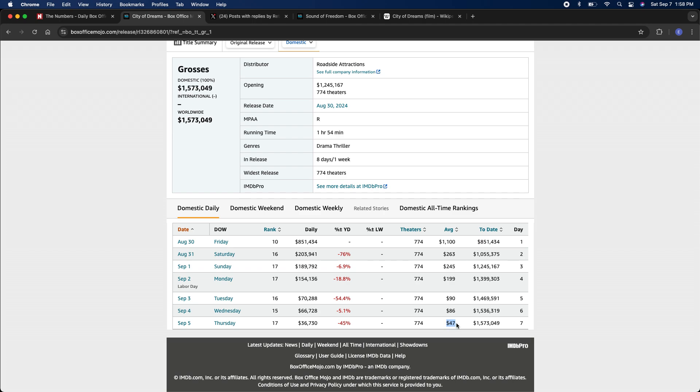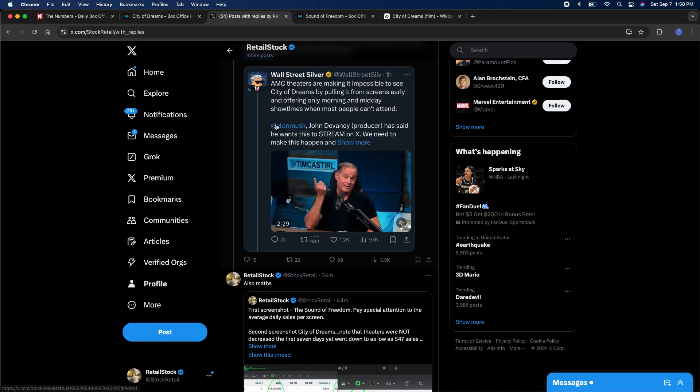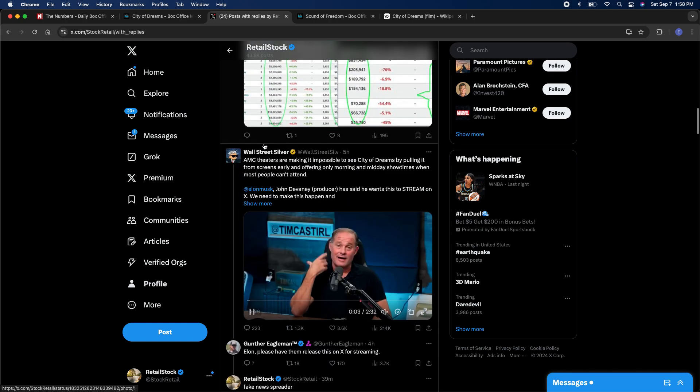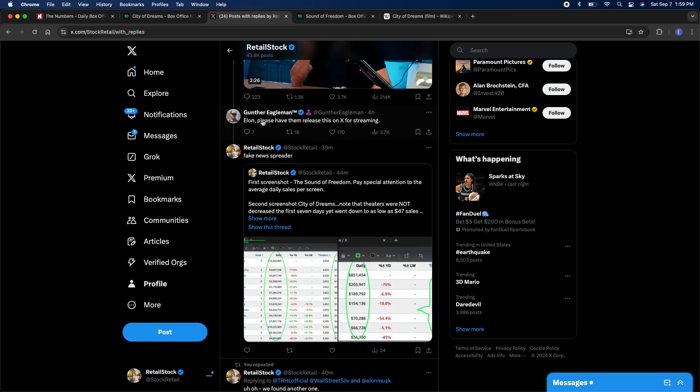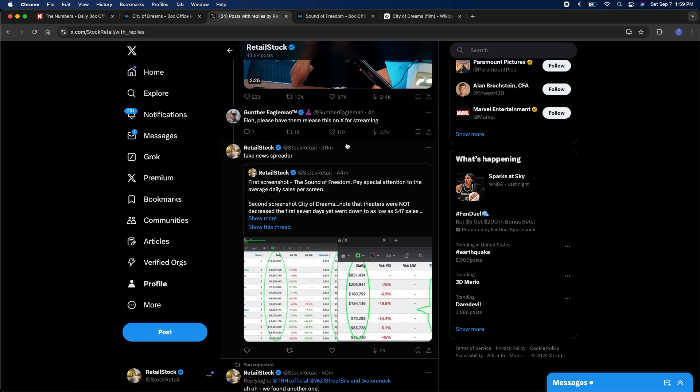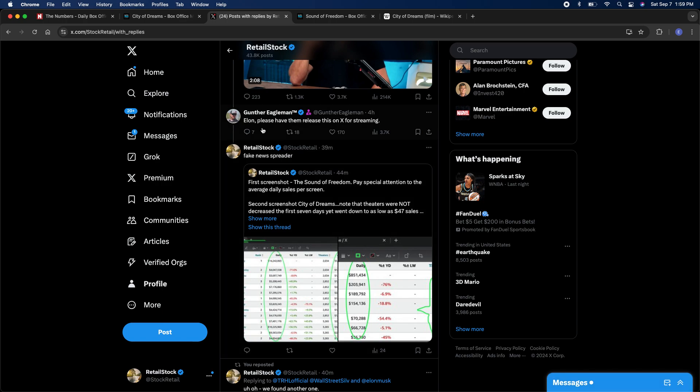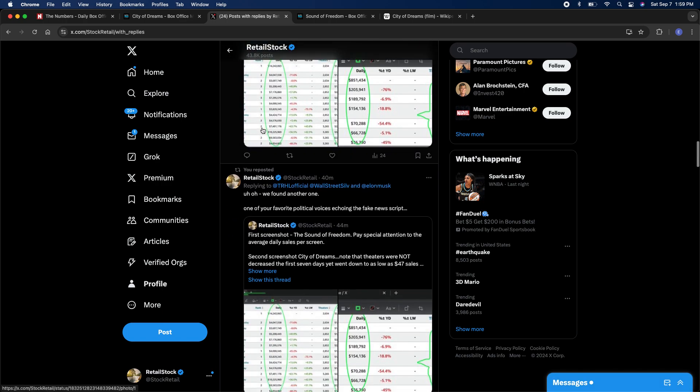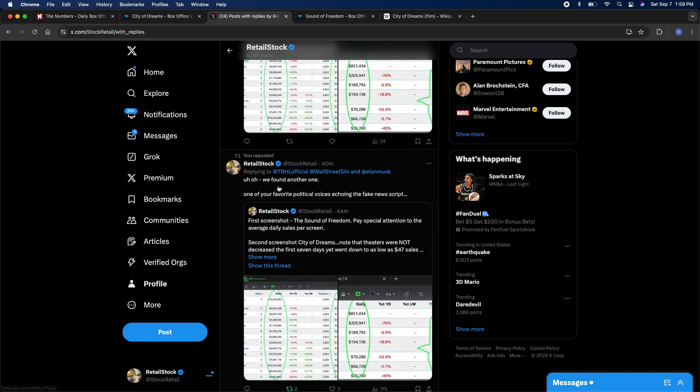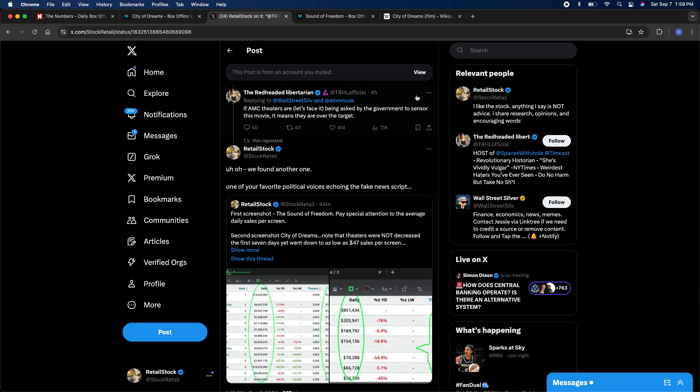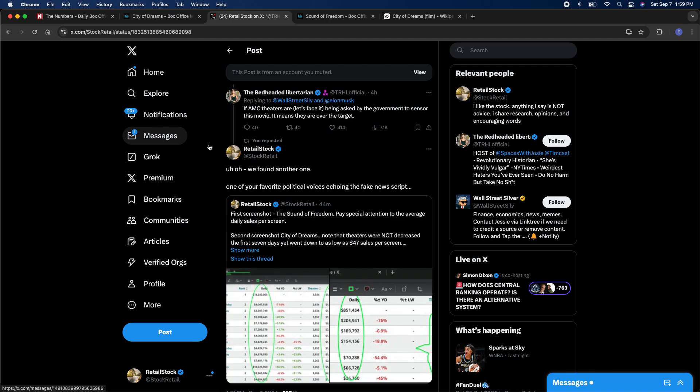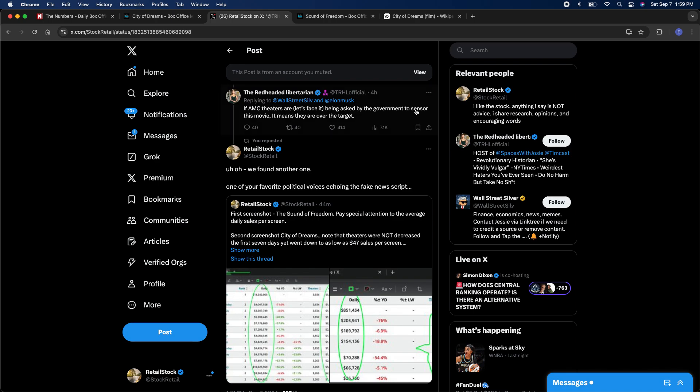Let's go back. If you owned a theater and it was making $40 a showing, you would pull that movie. You would not show it. You would say sorry guys, you got to give me a movie that sells more tickets. But here they're out there saying oh, it's all just some huge conspiracy. It doesn't stop there. Here's Gunther Eagleman, he's a big account. 'Tell Elon you got to put this thing on X because they, the man, is sort of shutting it down.' Listen, we all know the machine hates AMC, right? The machine is not pro AMC, so people fighting AMC in my opinion are basically fighting for the machine. We had this, she's called the Redheaded Libertarian. Redheaded Libertarian jumps in, 'If AMC theaters are being asked by the government to censor this movie, then it means they're over the target.'